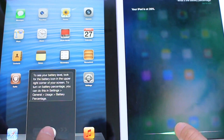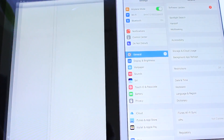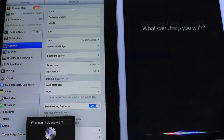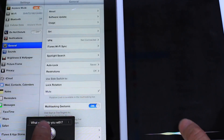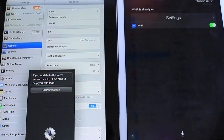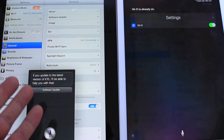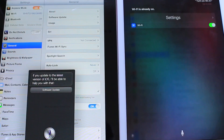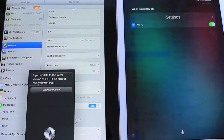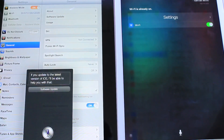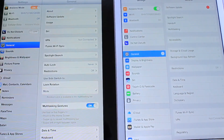Open Settings. [Siri responds.] Turn on Wi-Fi. [Siri iOS 6 responds: If you update to the latest version of iOS, I'll be able to help you with that.] So Siri on iOS 6 is telling me that if I update to the latest version of iOS — which I'm not going to do — she would be able to help me with things like Wi-Fi and toggles and all that good stuff.